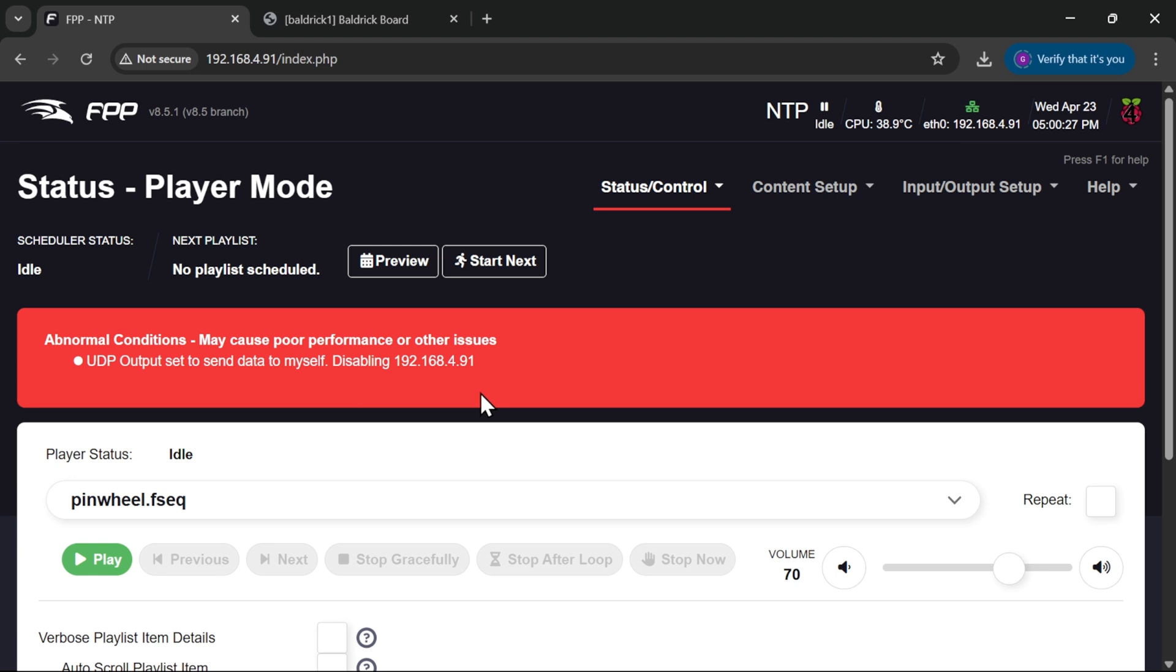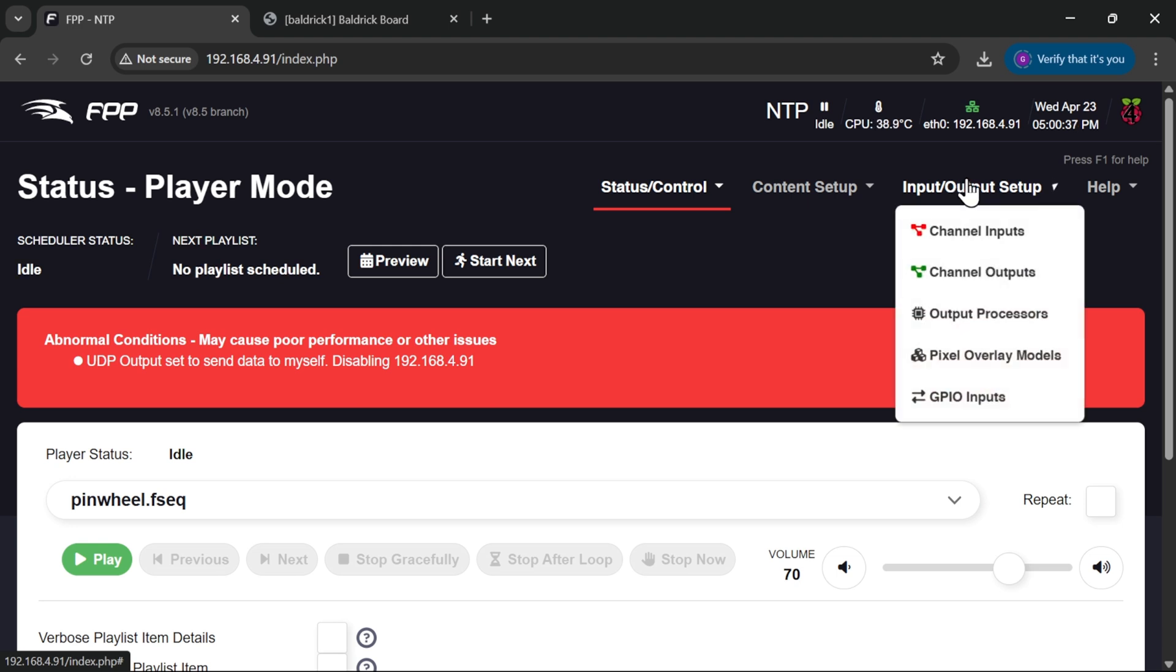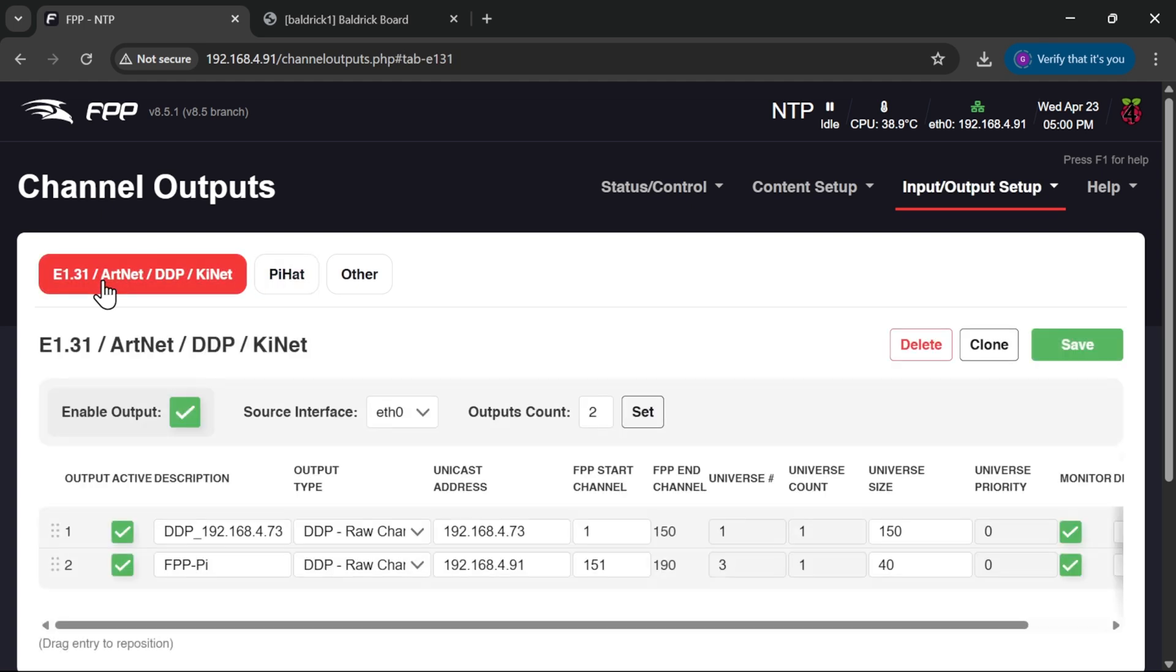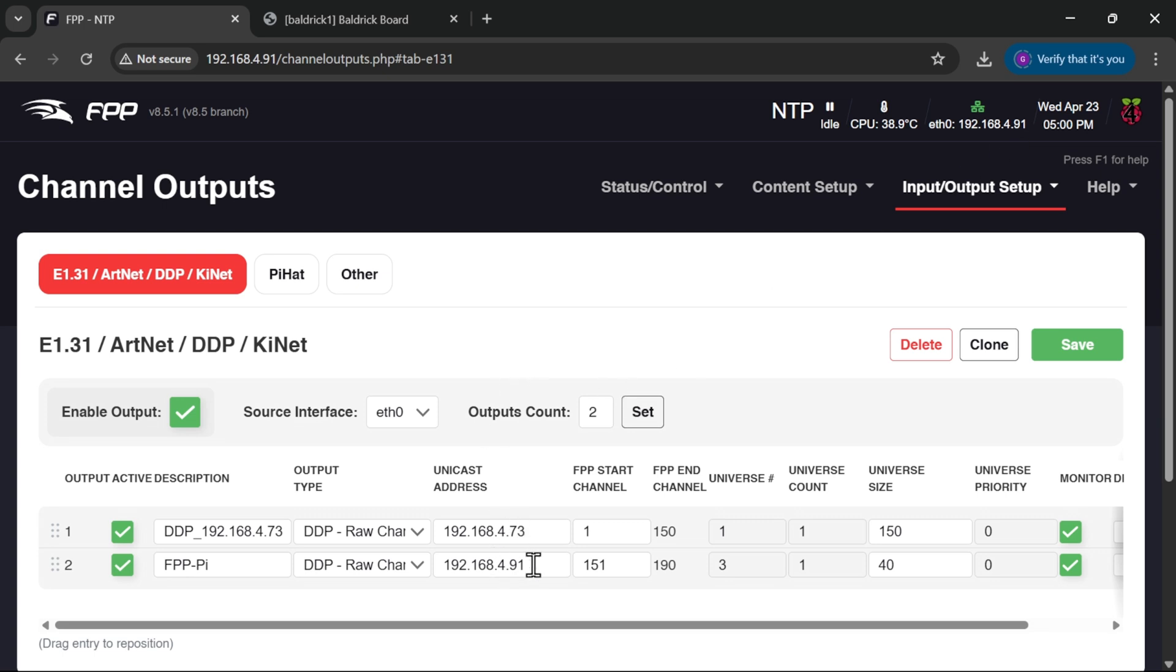This is simply caused by having FPP trying to send E131 or DDP data to itself. If we look in input output setup channel outputs and under E131 Artnet DDP, you'll see there's a line for my FPP instance trying to send data to in my case 4.91, which is the same IP address of FPP. So it's trying to send data to itself.